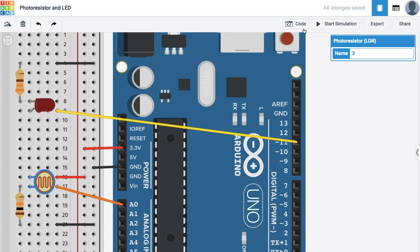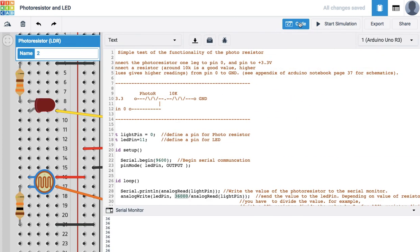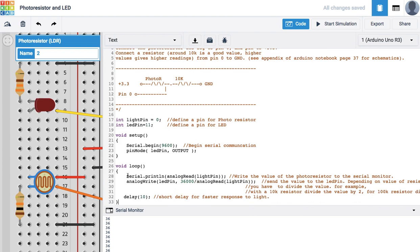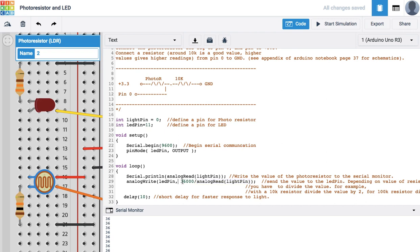Let's open up the code. We can see that we define some pin values and we're writing to the LED based upon the value from the light pin. As the light pin value gets higher, since it's in the denominator, the fraction we have right here will get smaller whenever the denominator gets bigger.